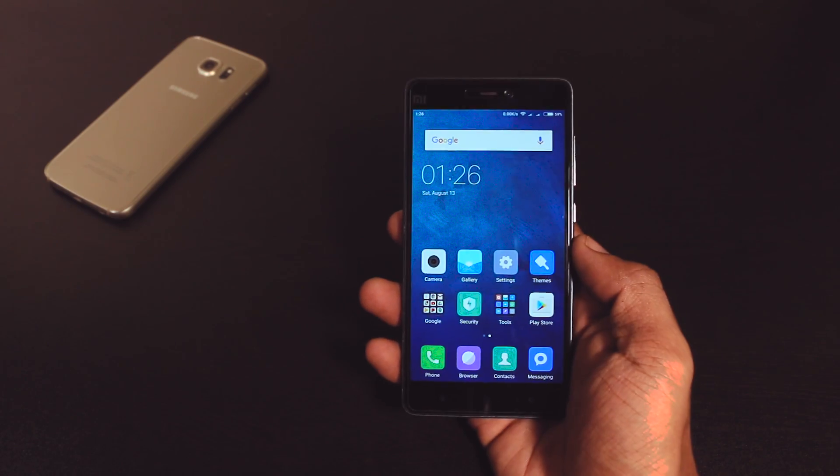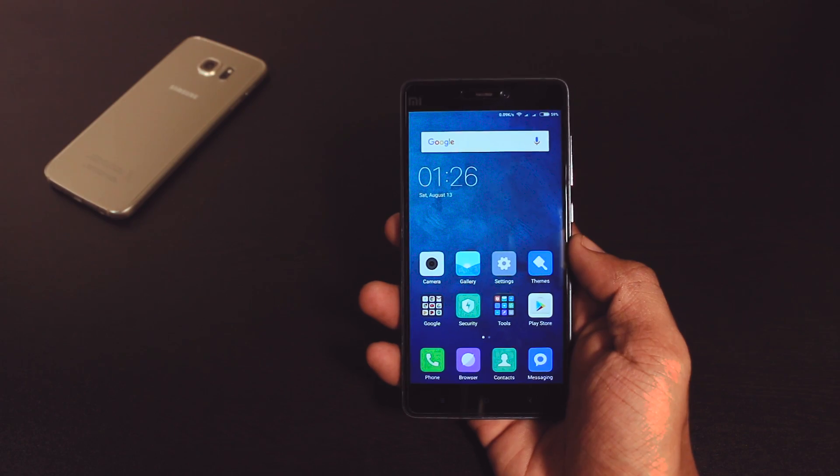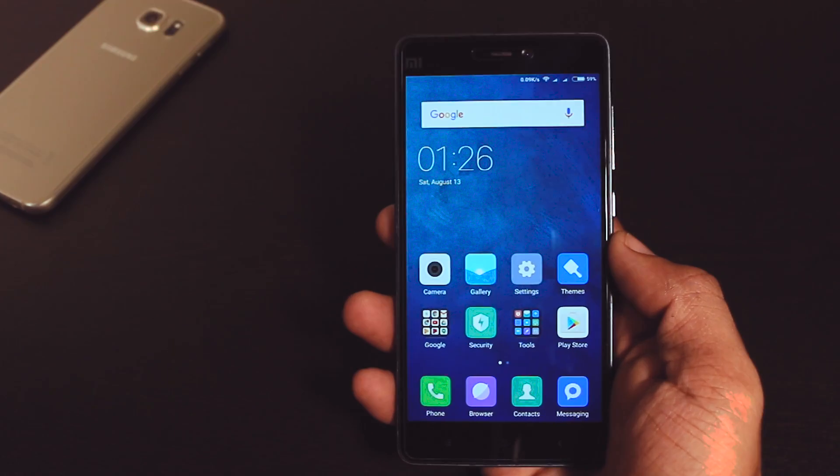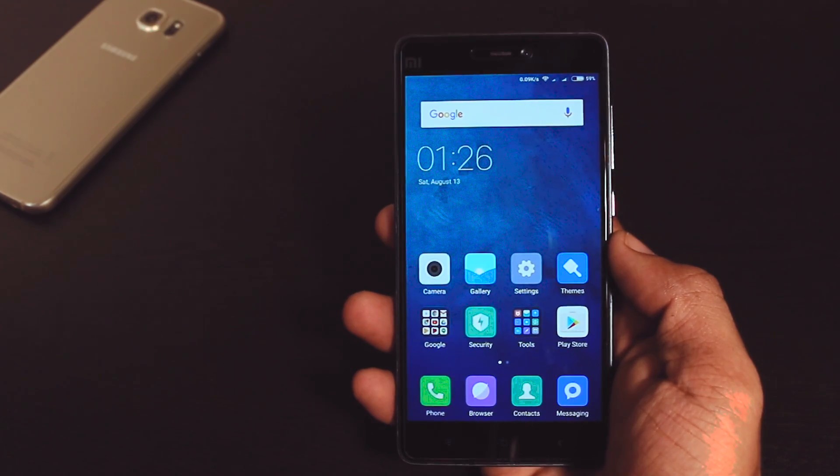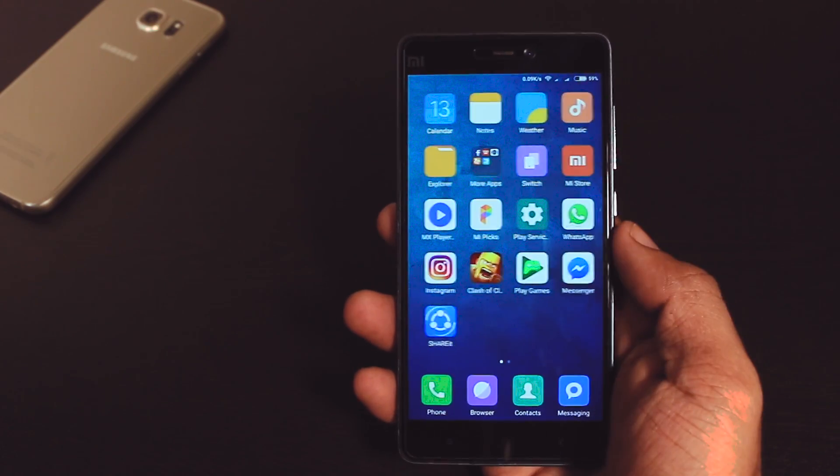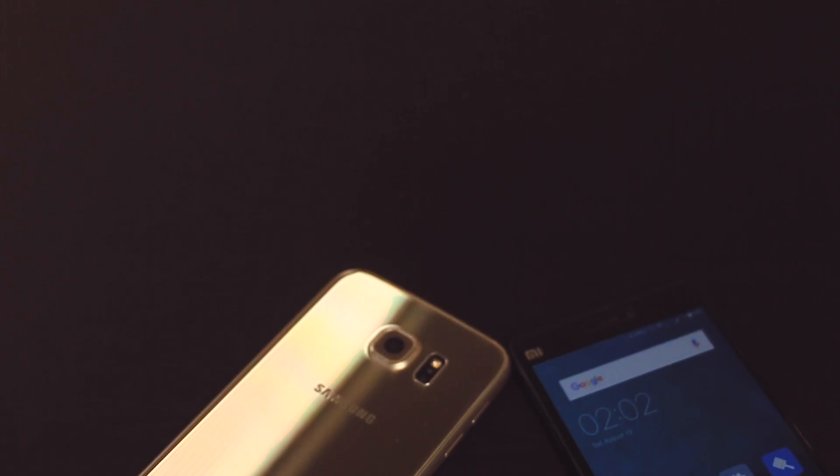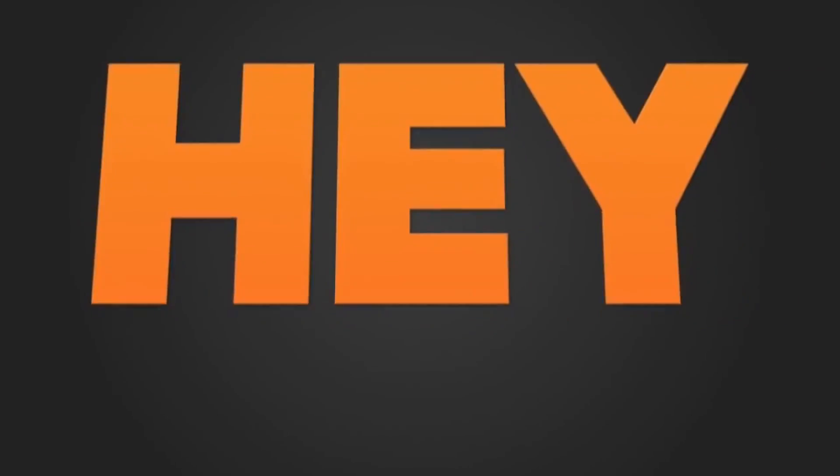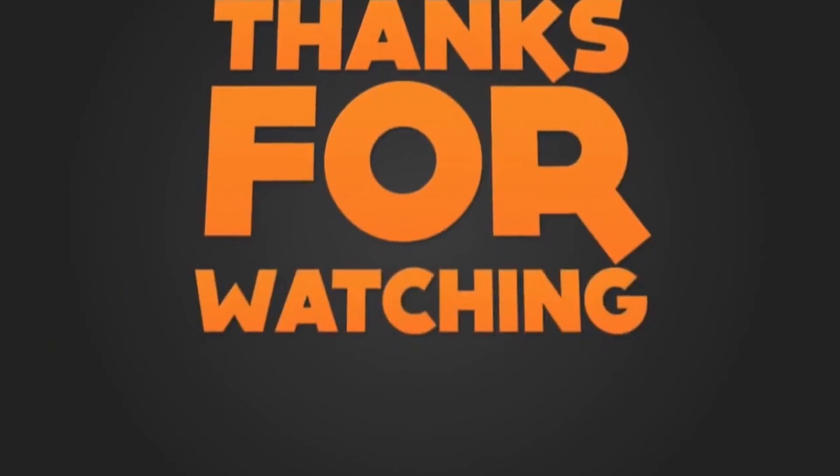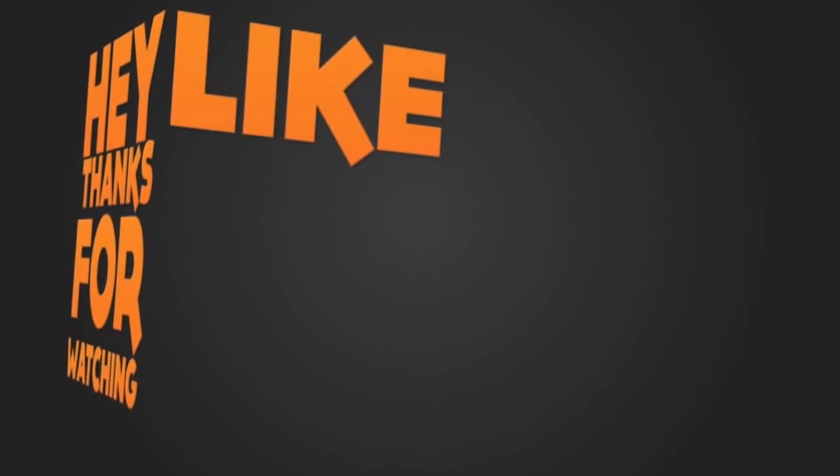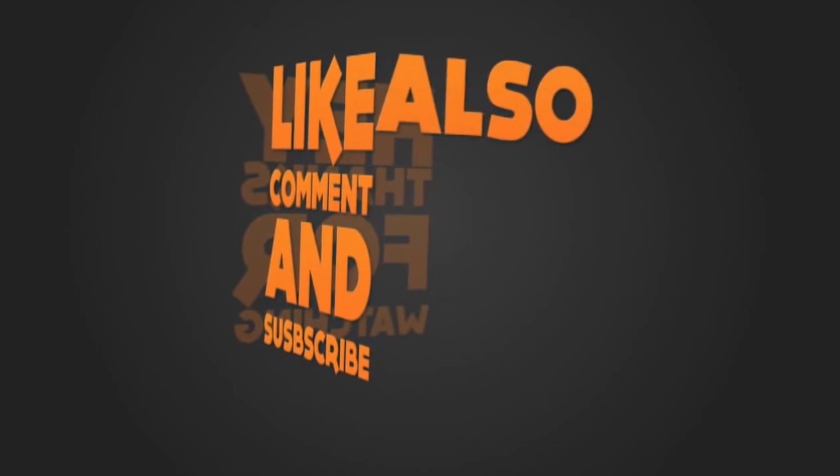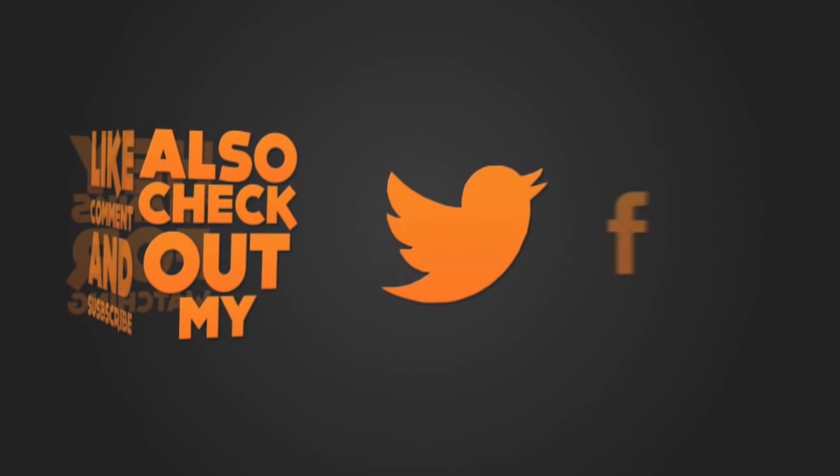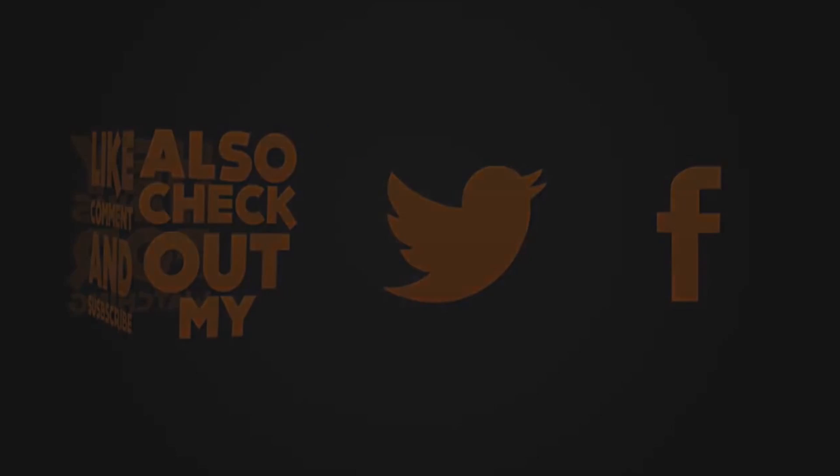So enjoy the global MIUI 8 on your Xiaomi devices and share your experience in the comment box down below. Till then have a nice day and if you enjoyed this video and find it helpful then please share it with your friends and don't forget to click the red subscribe button for more future updates. See you guys in my next video.